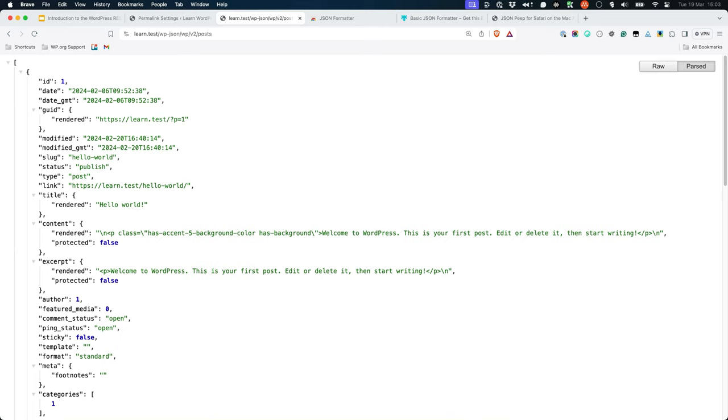Typically the same route, in this case wp-json/wp/v2/posts, will have different endpoints for different HTTP methods, including GET for fetching data, POST for creating data, and DELETE for deleting data.